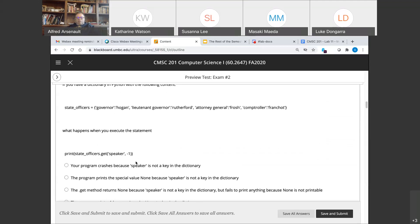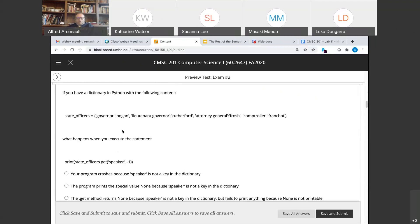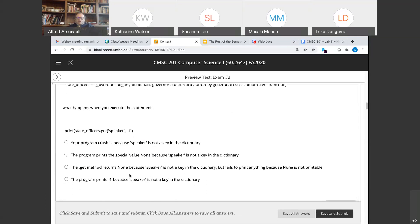Question four: if you have a dictionary with Maryland State Officers — Governor Larry Hogan, Lieutenant Governor Boyd Rutherford, Attorney General Brian Frosch, and Comptroller Peter Franchot — what happens when you execute print(stateofficers.get('speaker', -1))? Remember how the get method works: 'speaker' is not a key in this dictionary. The -1 tells Python what to return if the key does not exist. So the answer is it returns -1 because speaker is not a key in the dictionary.